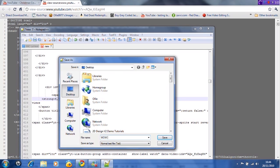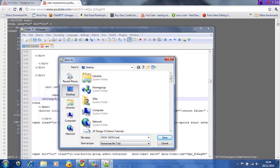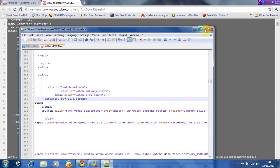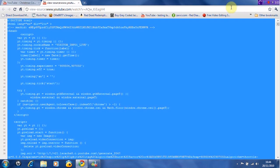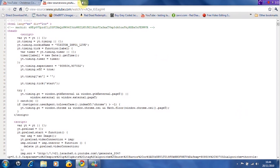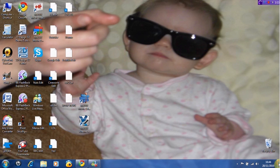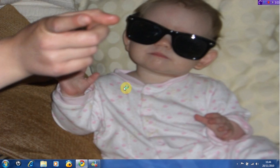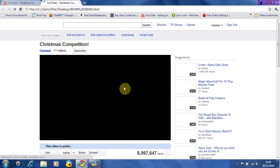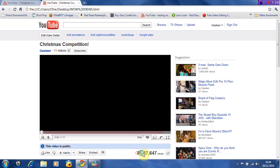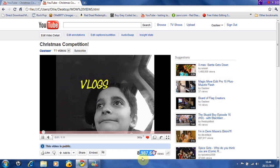I'll put wowviews.html. Click save. We can get rid of this now and get rid of that, and then go back to there. Then click wowviews. And there you go, 8 million, all those views.